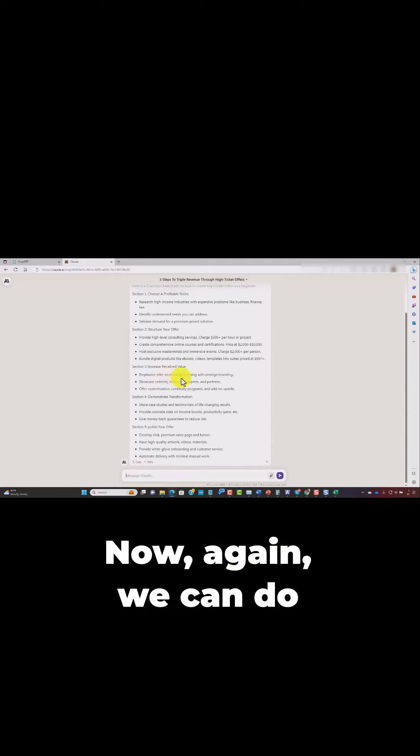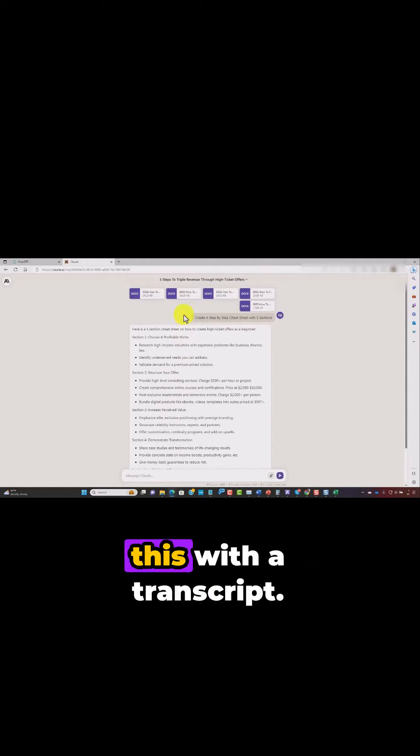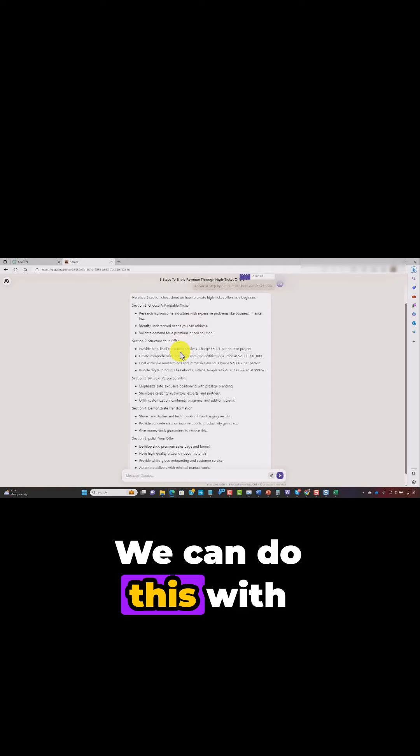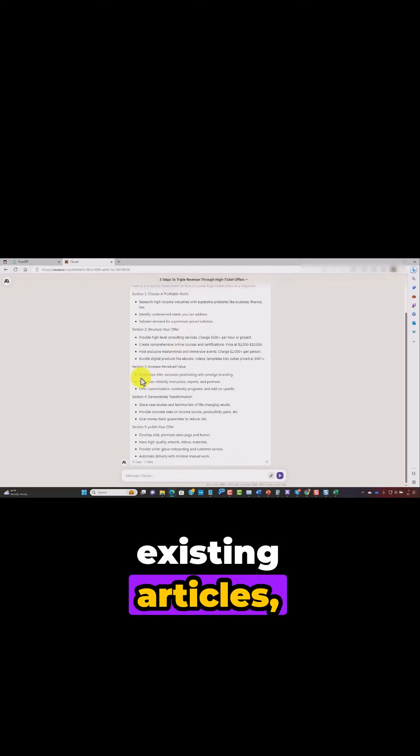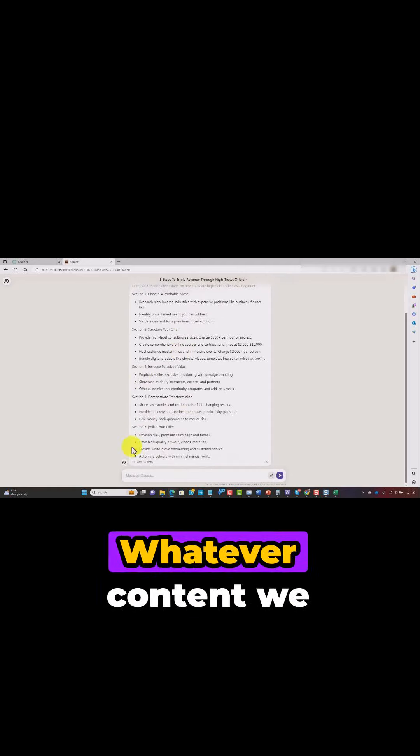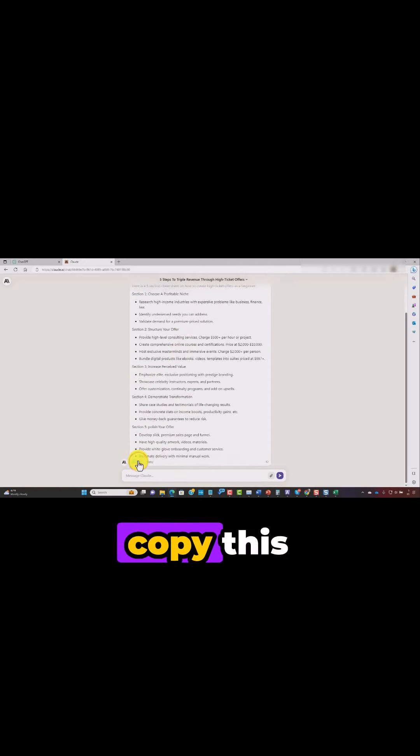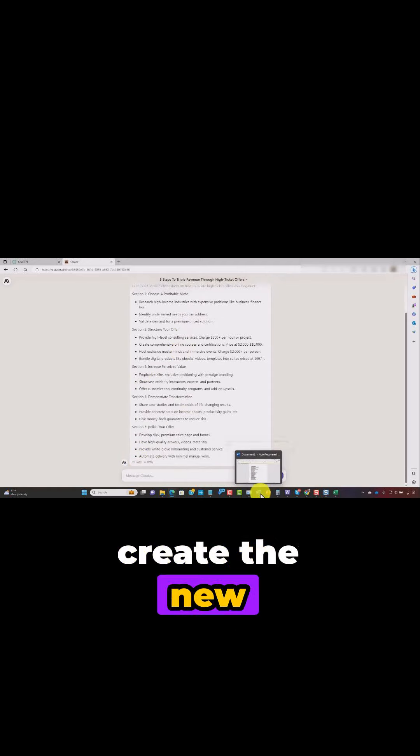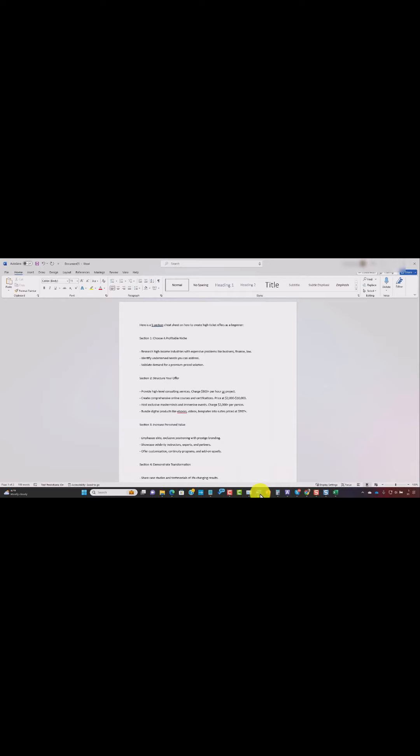Now again, we can do this with a transcript. We can do this with existing articles. Whatever content we have, we're just going to copy this and we're going to create the new document.